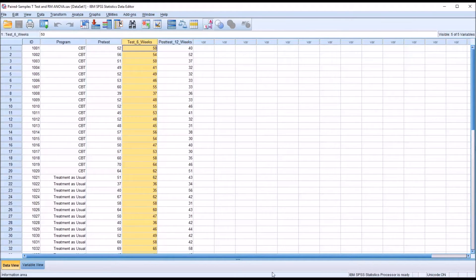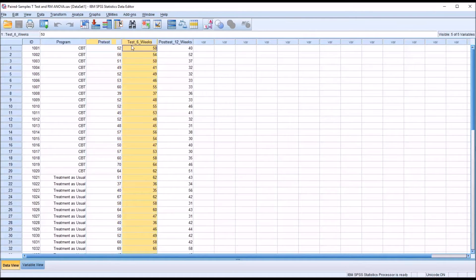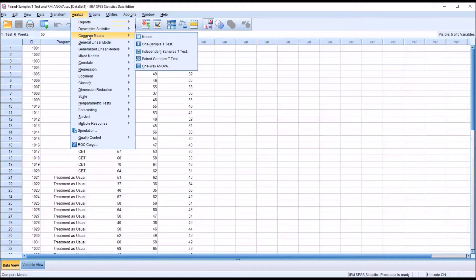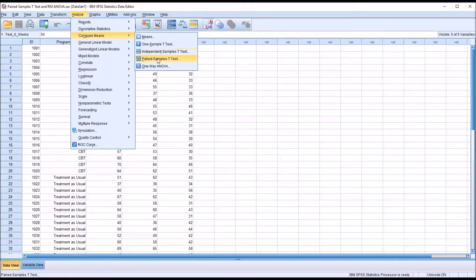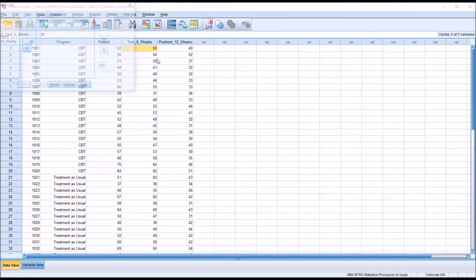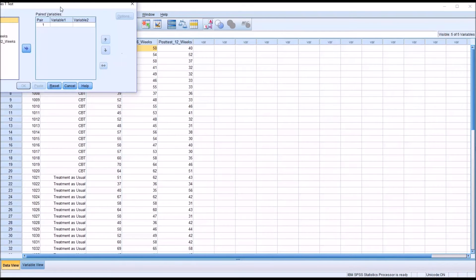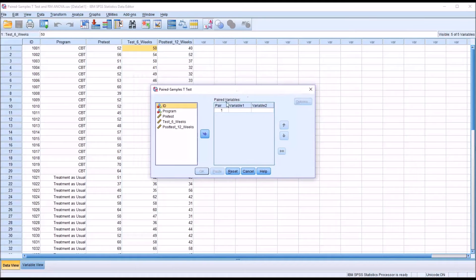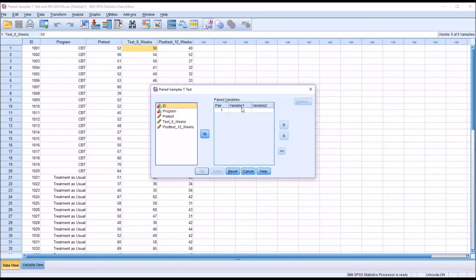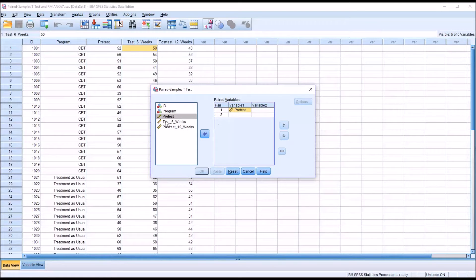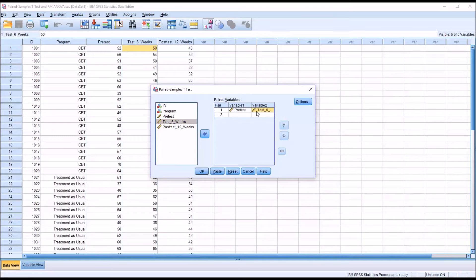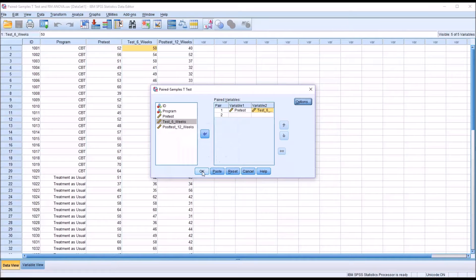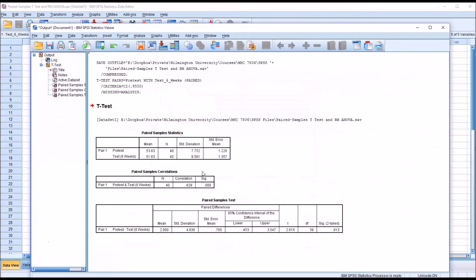To conduct a paired samples t-test, in this example we're interested in the pre-test and the test administered six weeks later. Go to Analyze, Compare Means, Paired Samples t-test. You can see you have pair one, variable one and variable two. I'm going to move pre-test over to variable one and the test six weeks after into variable two. Under Options, I'm going to make no changes. Click Continue, and then click OK.